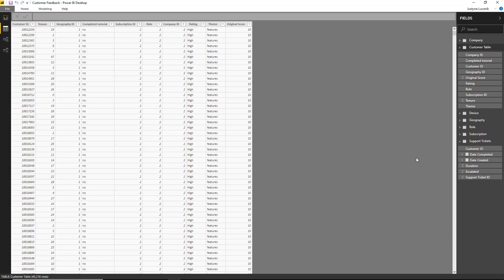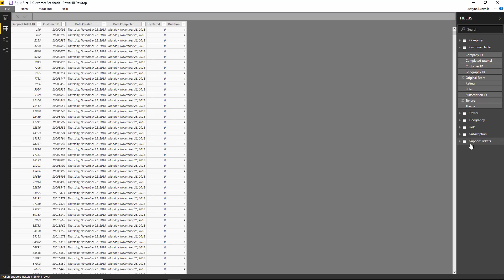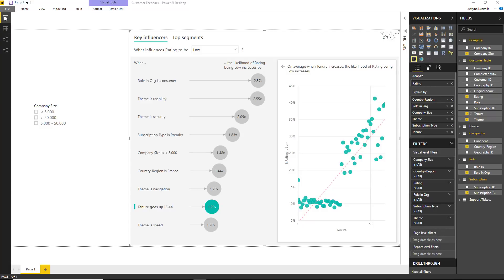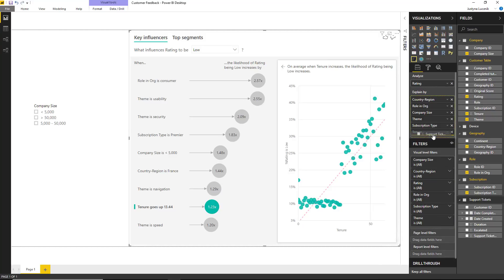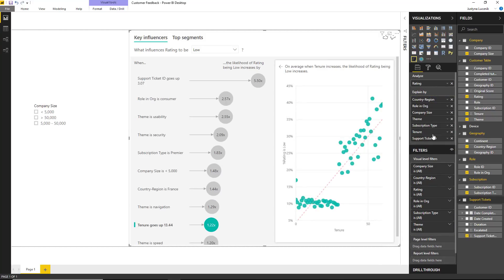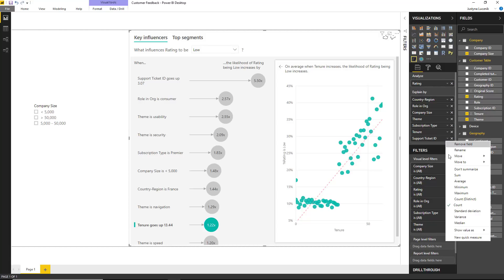So let's look at an example. Imagine we wanted to see if the number of support tickets that a customer has impacts their likelihood of giving us a low or high rating. A customer can have no support tickets, one support ticket or many support tickets. If we jump back to the visual, what we want to do is essentially look at the count of the support ticket ID. If we drag this in, we can see this has already been aggregated to a count.